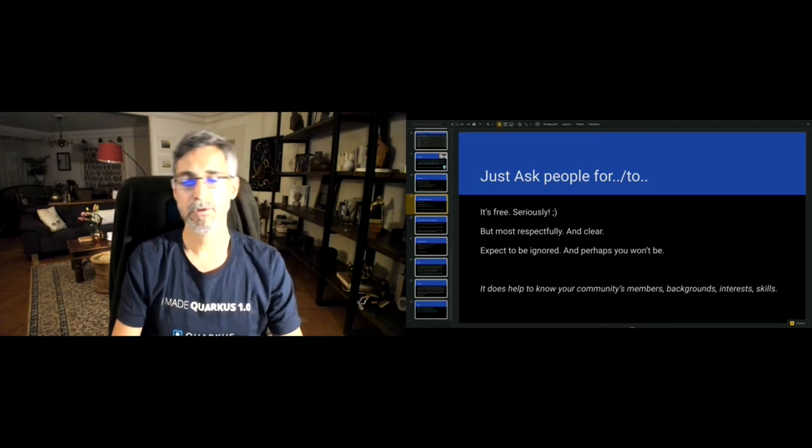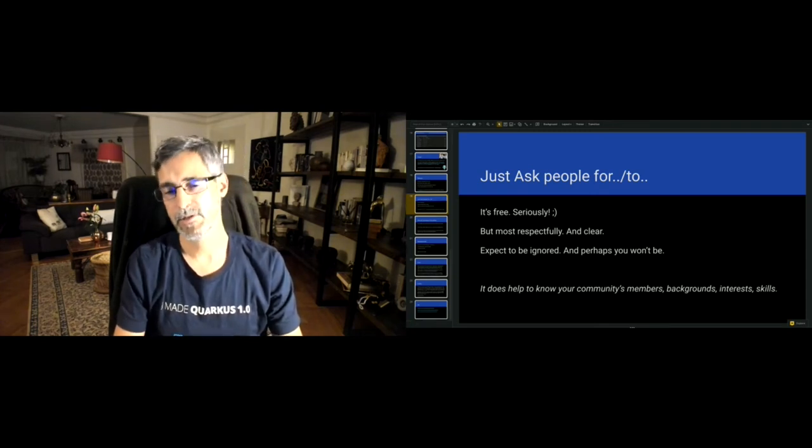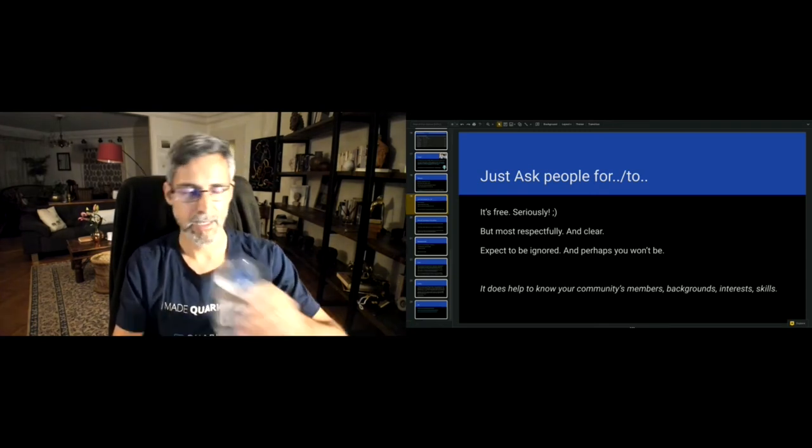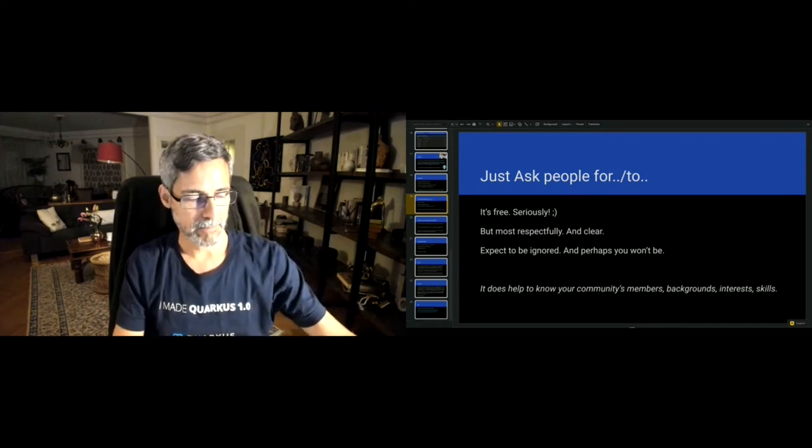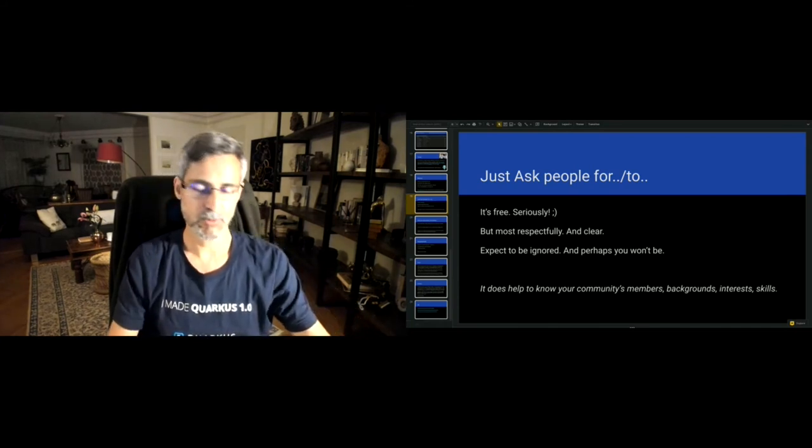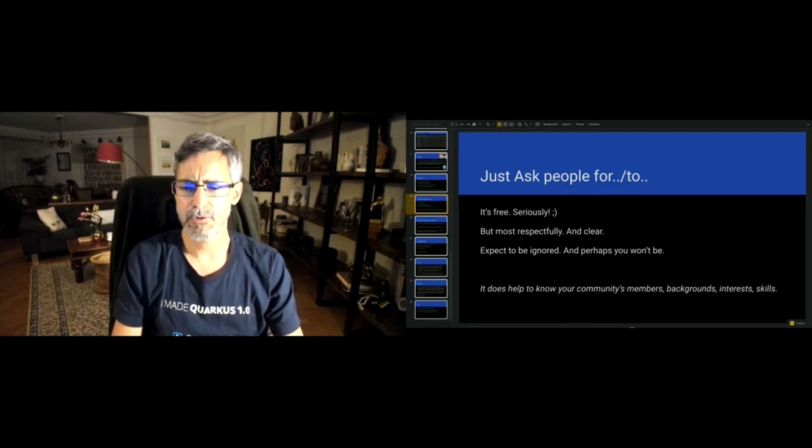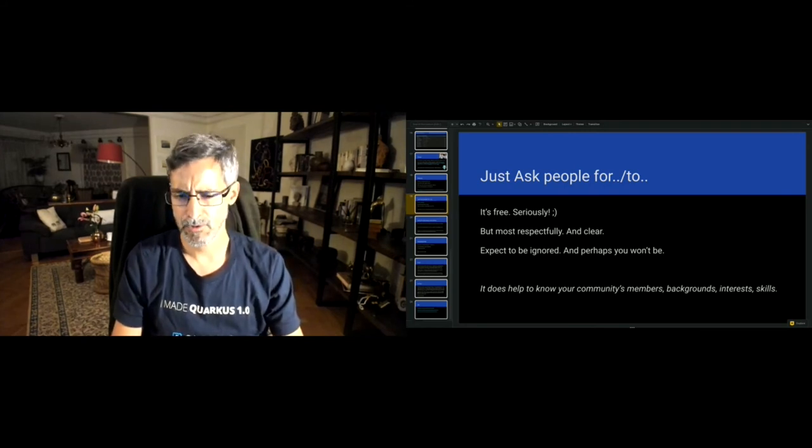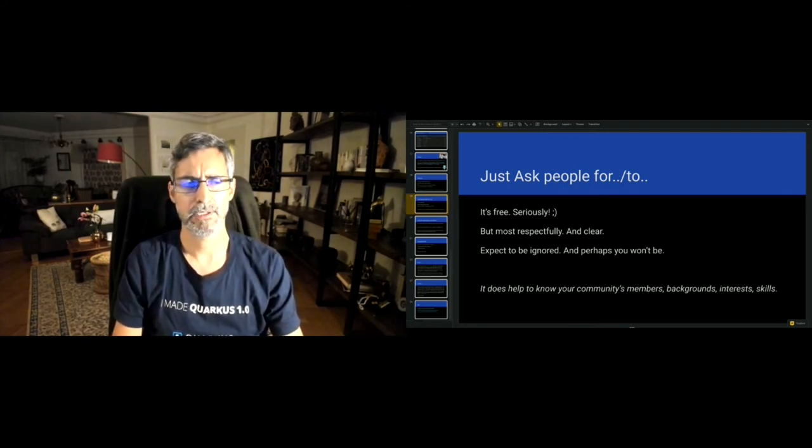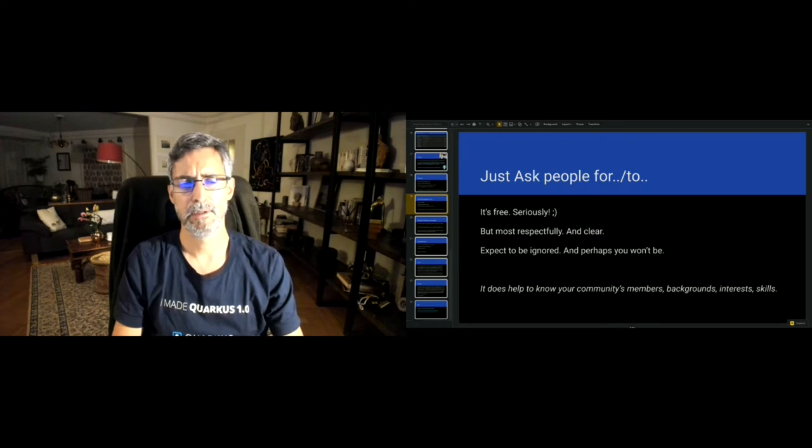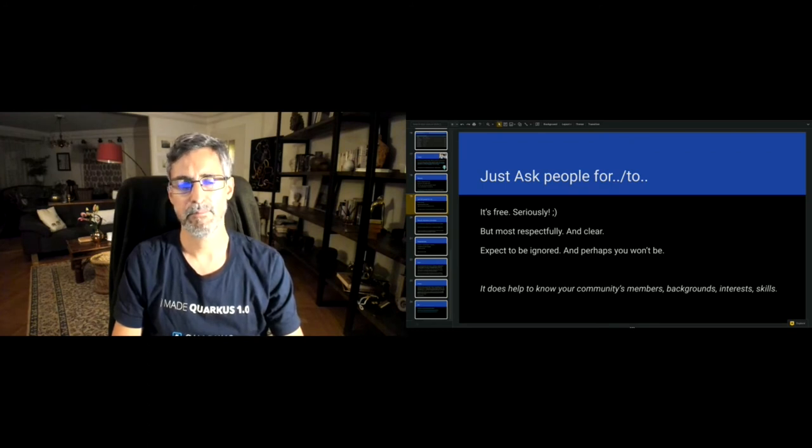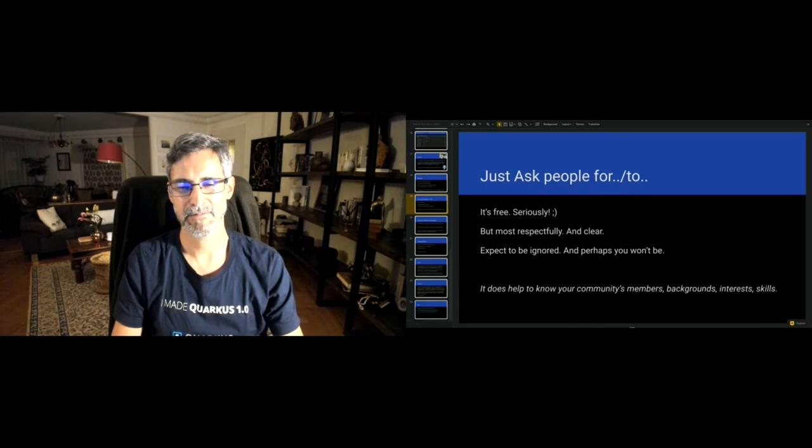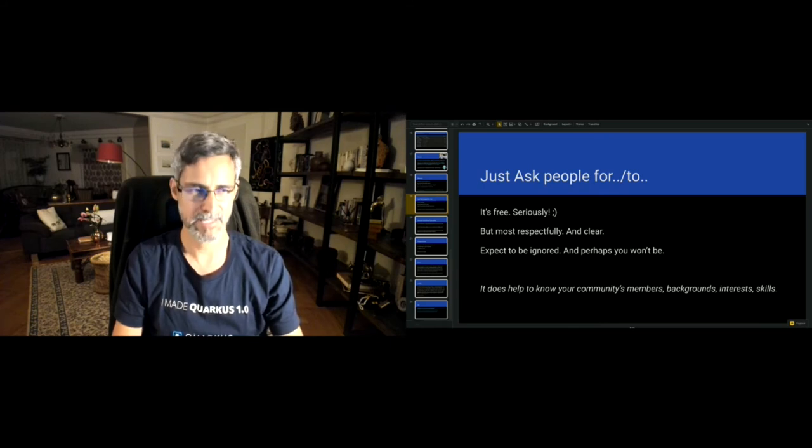In order to do that, it helps to know your community. If, as a maintainer on an open source project, you know a little bit who is who on your community, that makes it easier to basically prod people in a sense and friendly ask, hey, do you want to help with this?